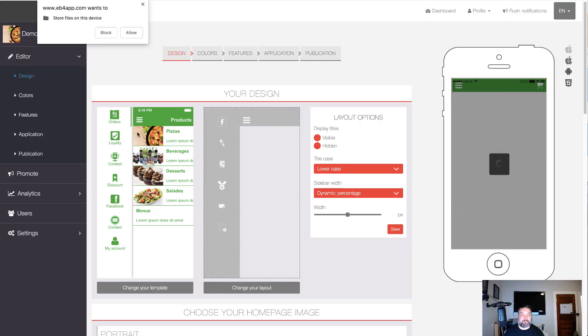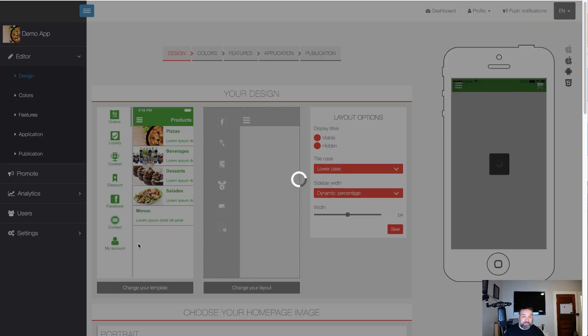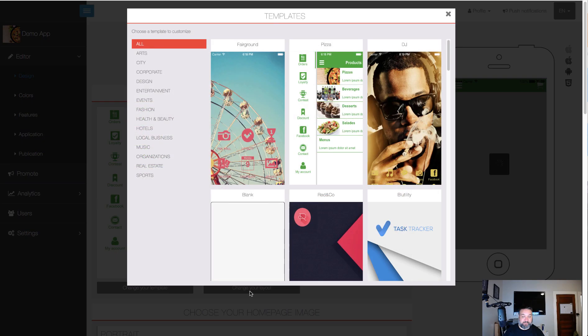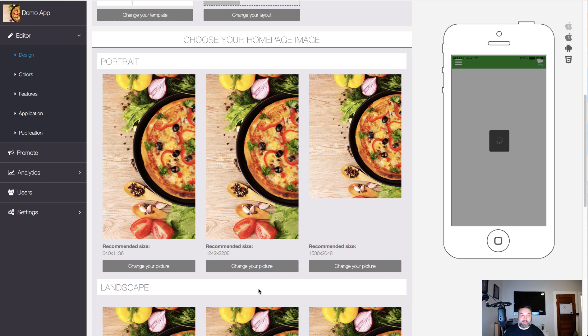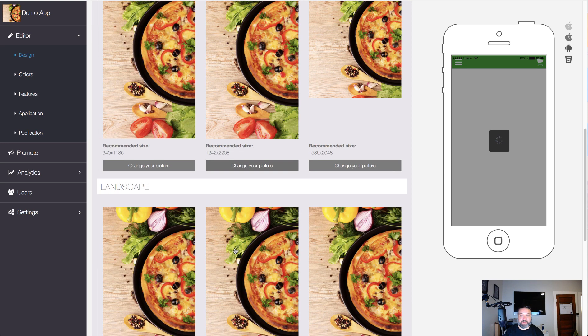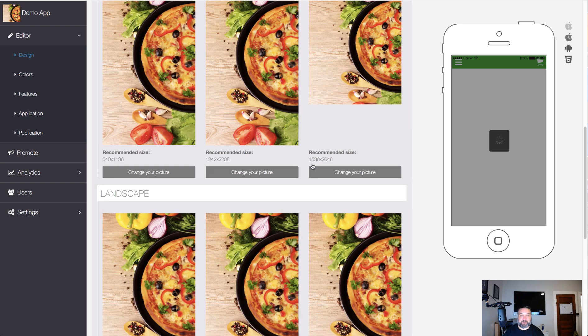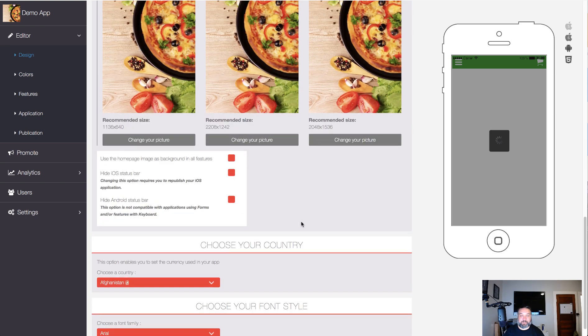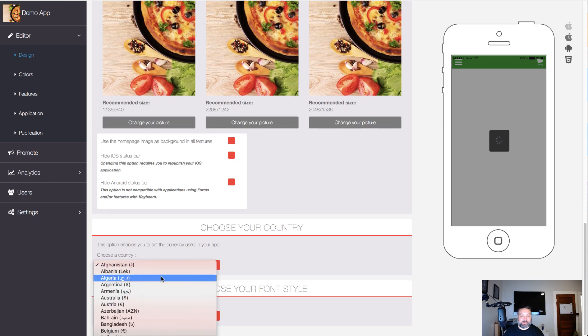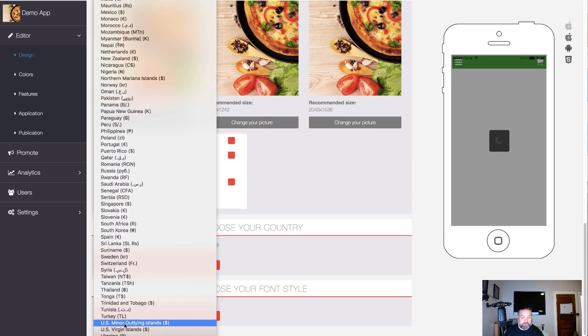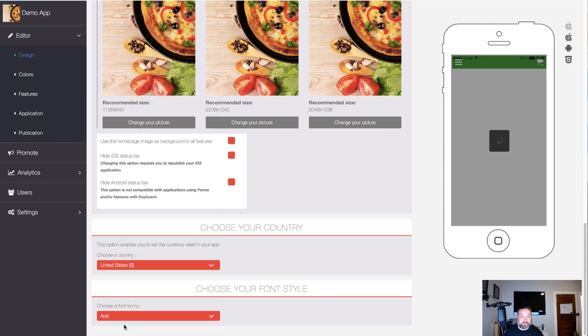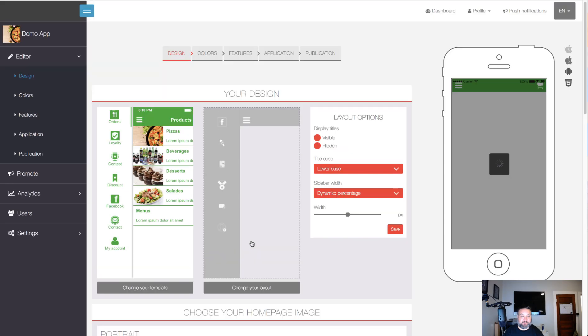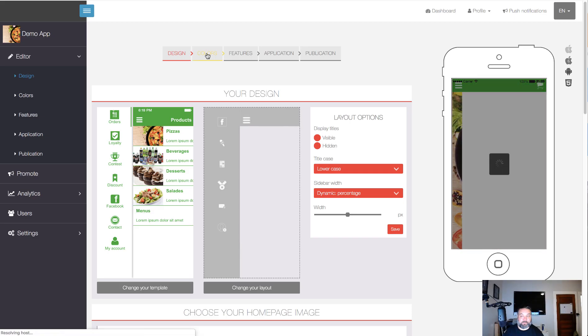Okay so it did save and there it is loading. So here you could say here's the template of it, you can update the and keep that, you can change the layout if you want. Then your home page image, since we're doing a pizza restaurant we'll just go ahead and leave and delete, choose my country, choose font, then go over to colors.